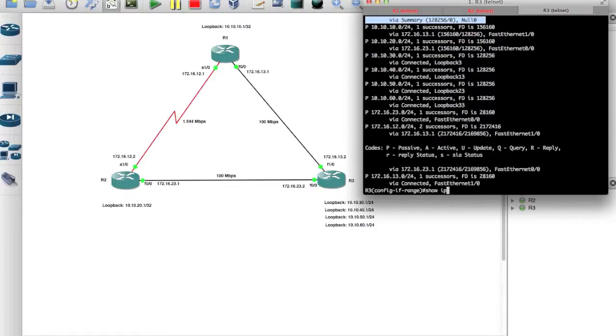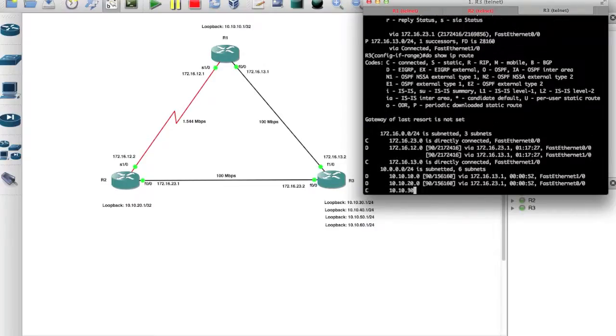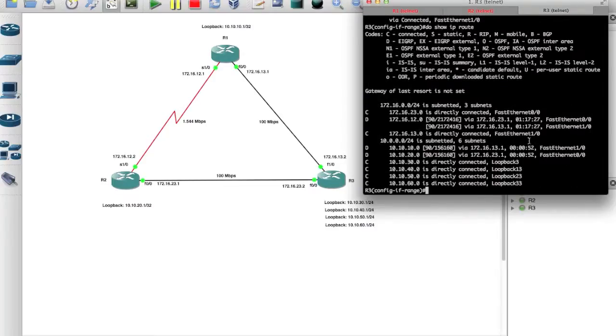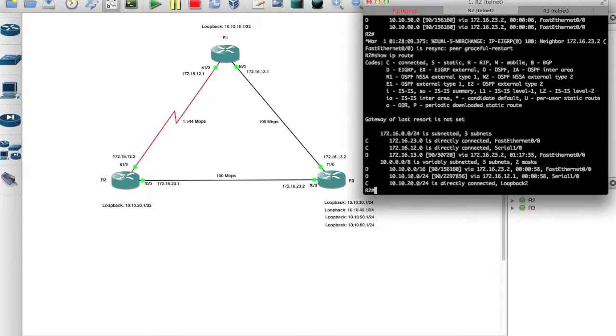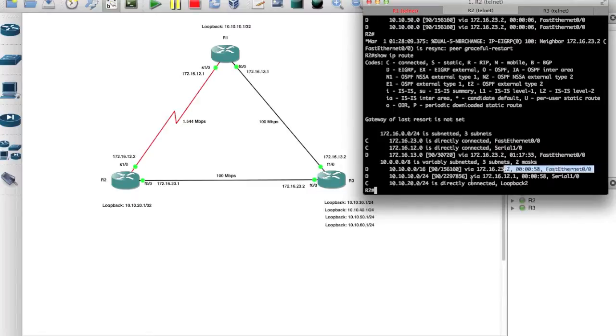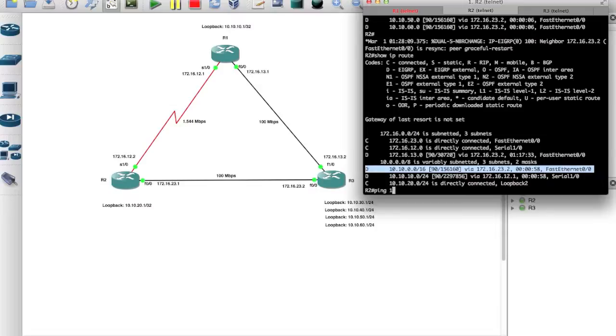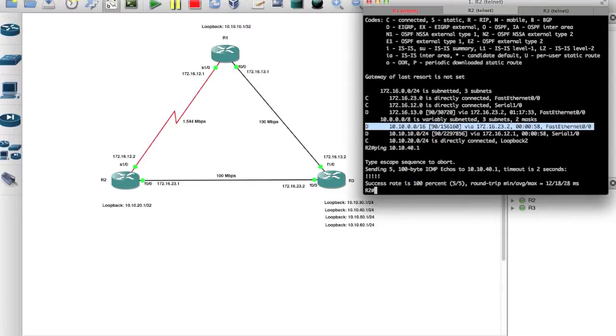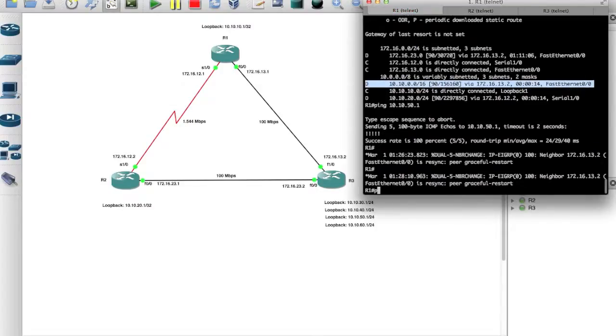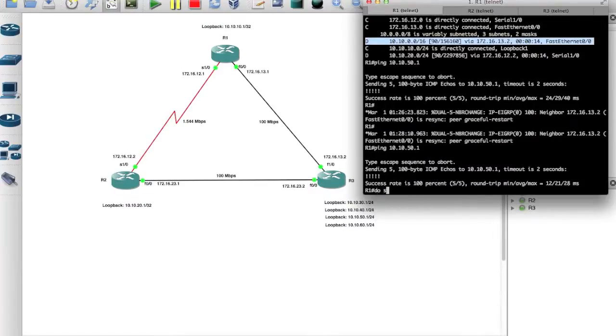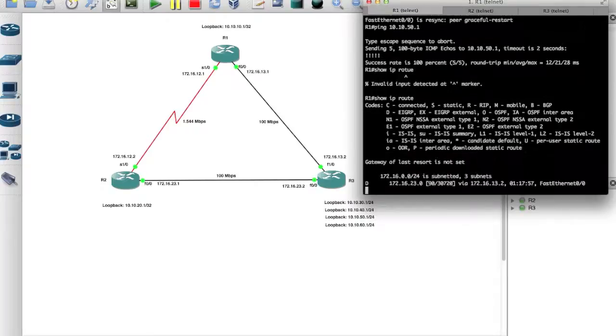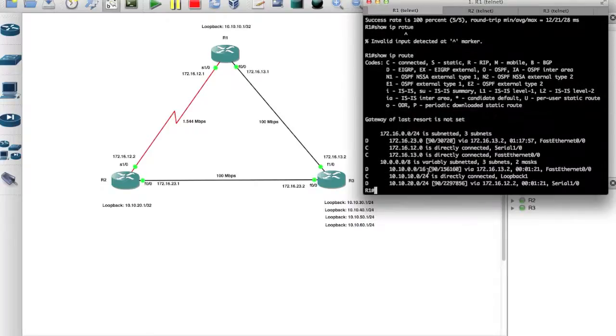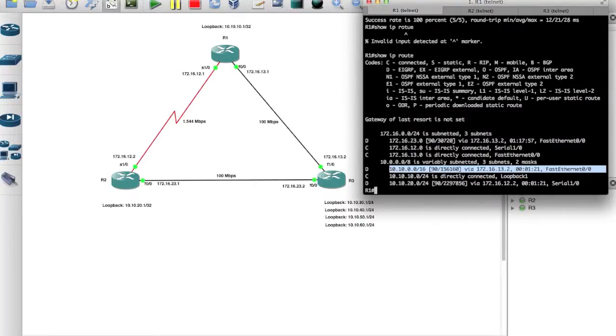And if you come back to our router 2, we still see the summarized route here, and we should still be able to ping. We're still good. This is how you can auto summarize routes and then have them distribute it to other EIGRP neighbors.